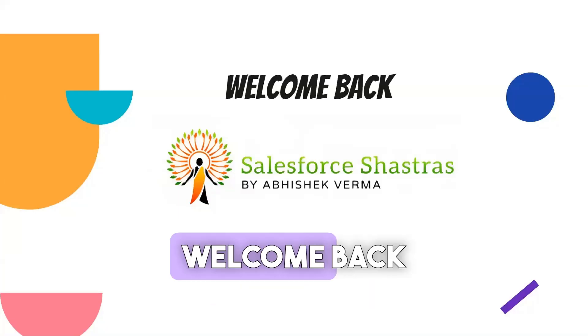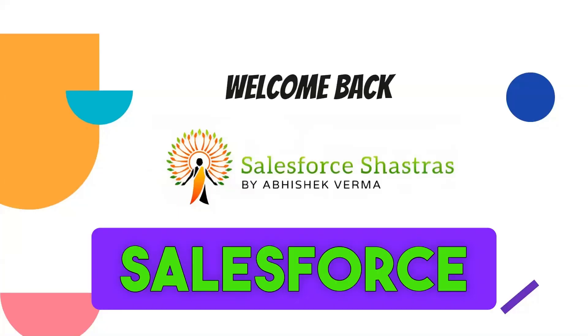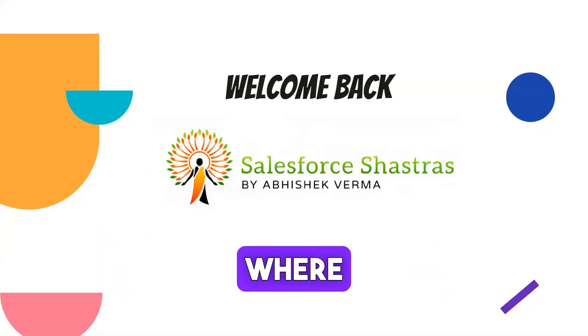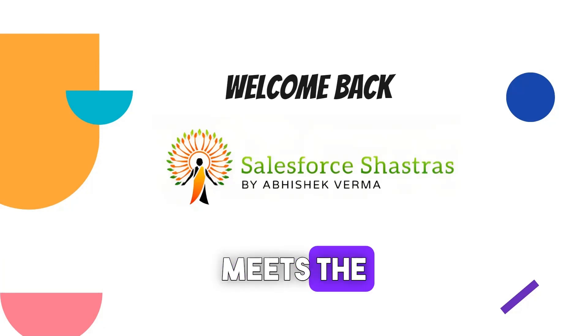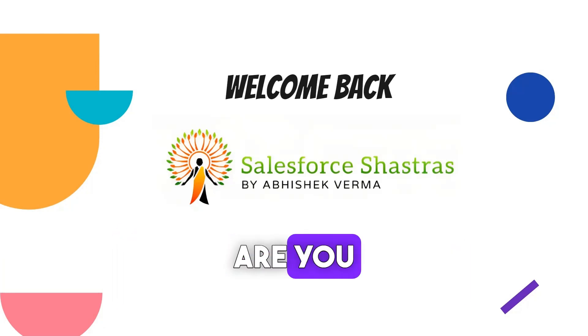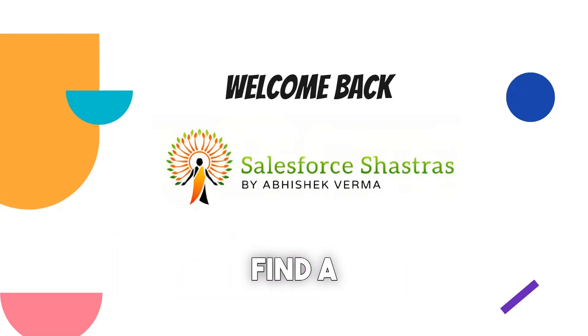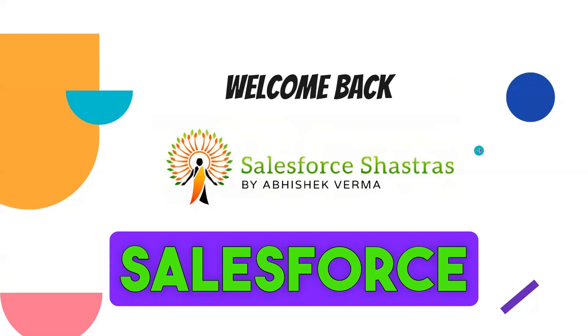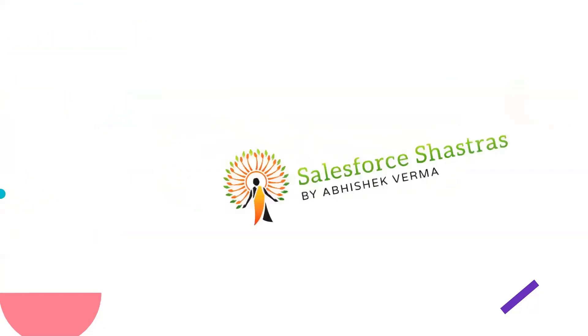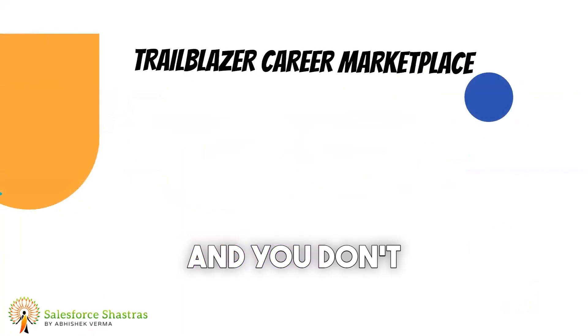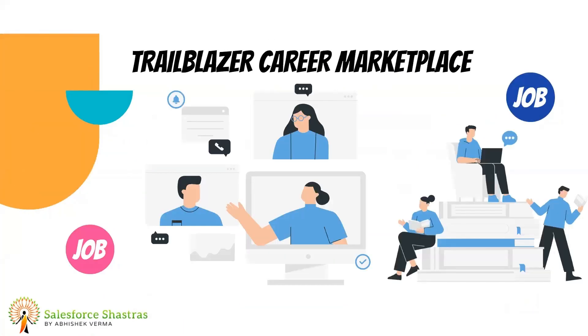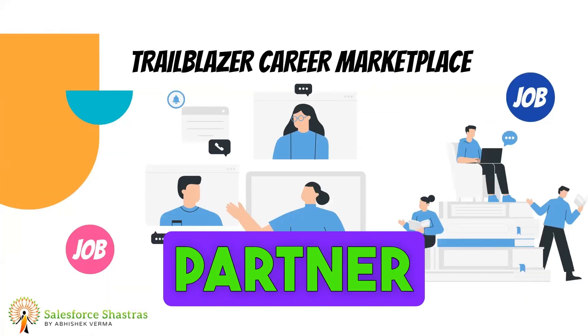Hello everyone, welcome back to Salesforce Shastra where knowledge meets simplicity. Are you struggling to find a job in the Salesforce ecosystem and don't know which companies are Salesforce partners and how you can apply for jobs?